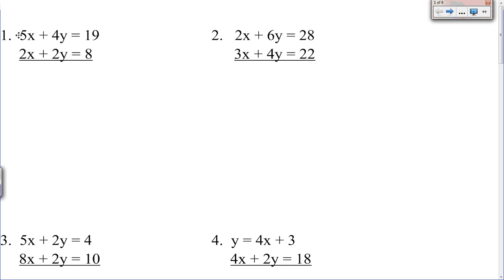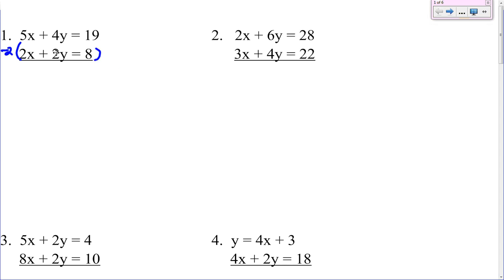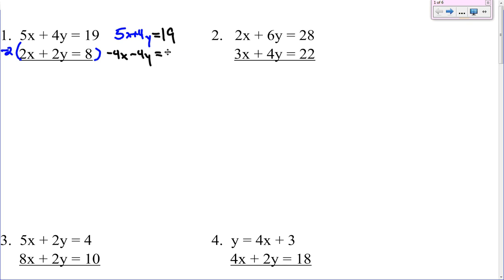Now if I look at the x's, I would have to do 5 times 2 and 2 times 5. If I look at the y's, 2 goes into 4. So if I multiply 2 by negative 2, that will get rid of my y's. Remember we have to multiply everything by that negative 2. So your top is still staying the same: 5x plus 4y equals 19. The bottom turns into negative 4x minus 4y equals negative 16. Now we just add the two equations together. 5x minus 4x gives you x. 4y minus 4y, those cancel. And so you get x equals 3.